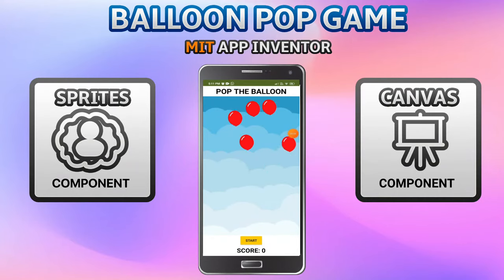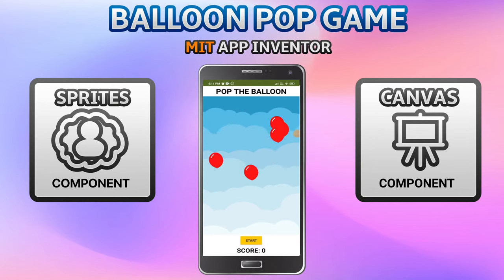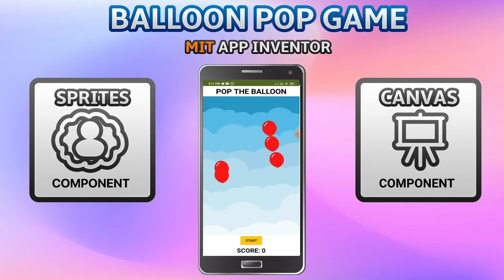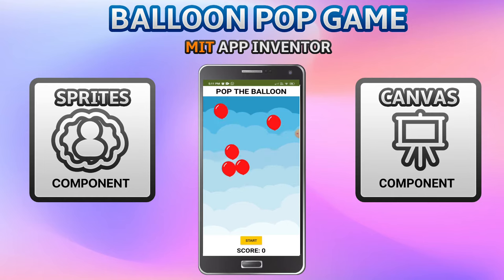Hello, I am Krishna Raghavendran, and in this tutorial of MIT App Inventor we are going to see how you can create a balloon pop game using MIT App Inventor.